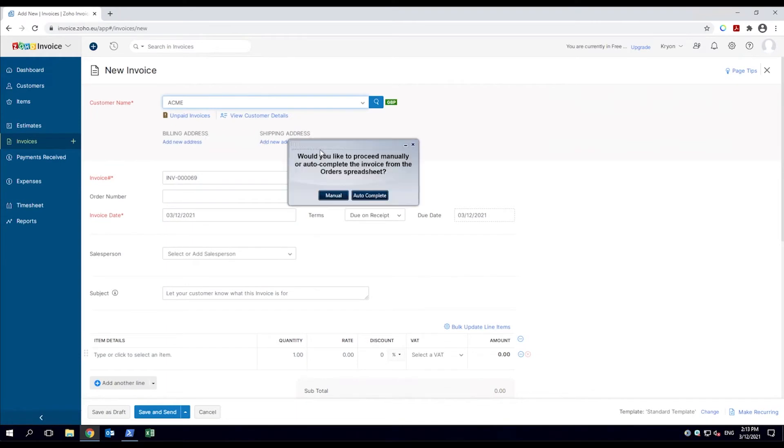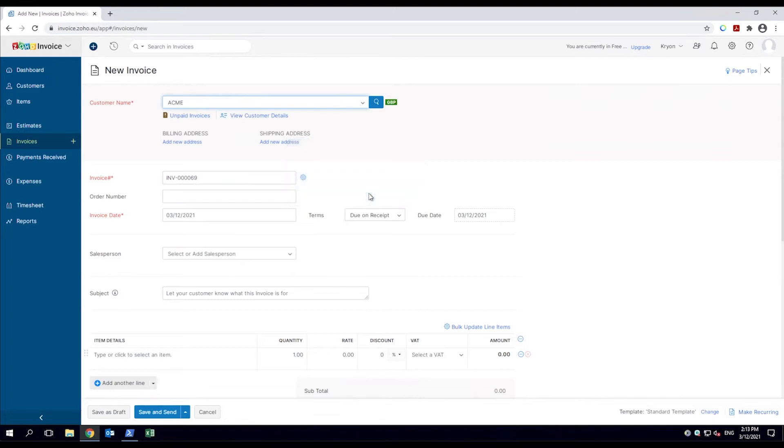The robot asks the employee if they want to import the data manually or have it done for them via do-it mode. The employee chooses do-it for me.